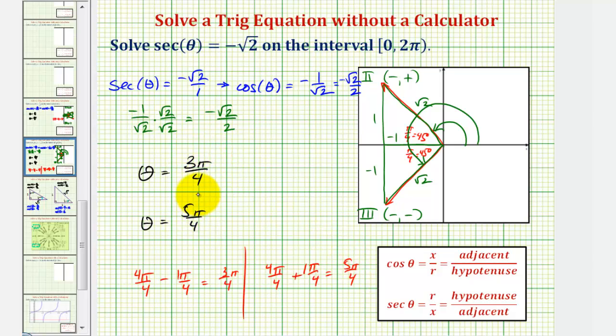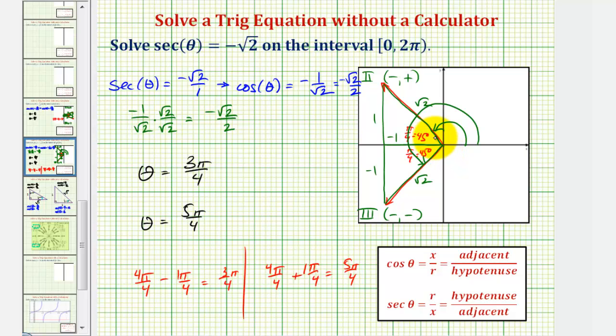We get the same solutions using the reference triangles. We didn't have to solve both equations two ways, but it's important to understand both methods. I hope you found this helpful.